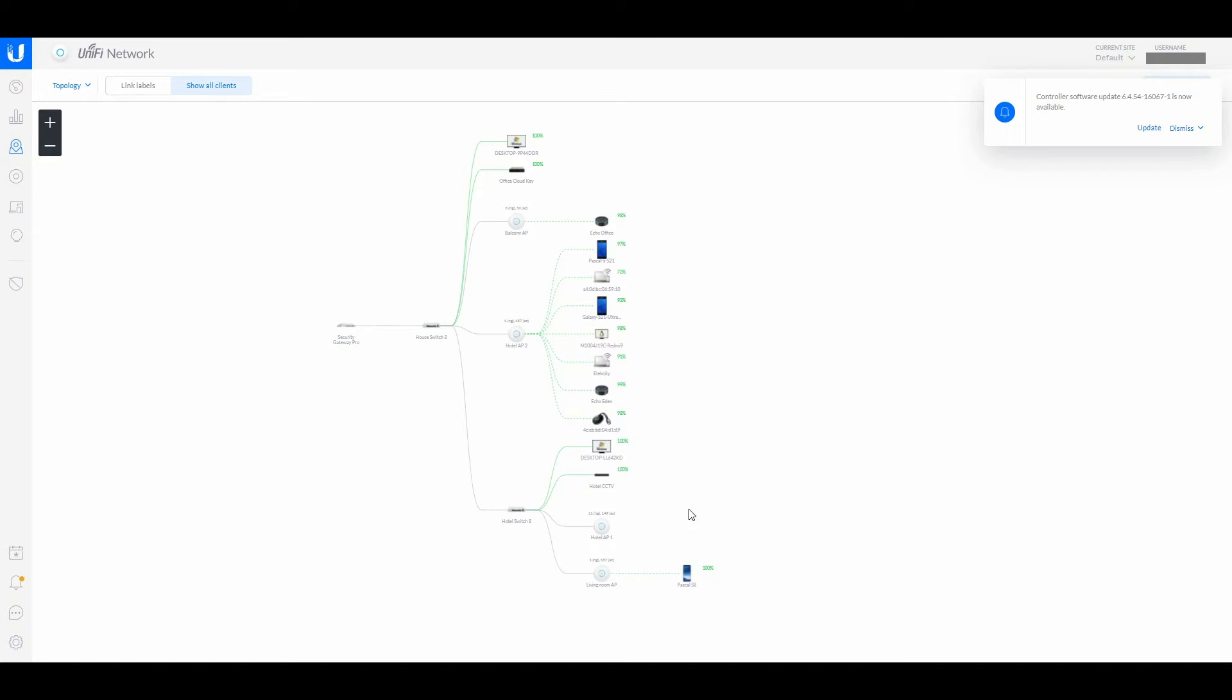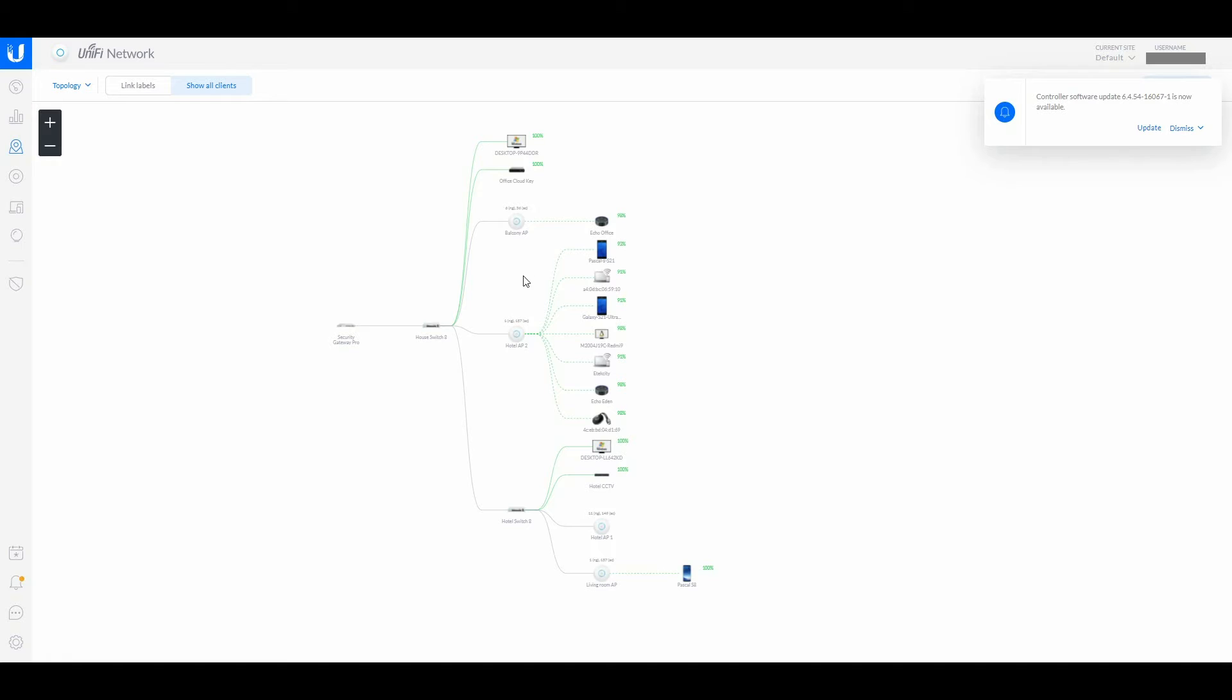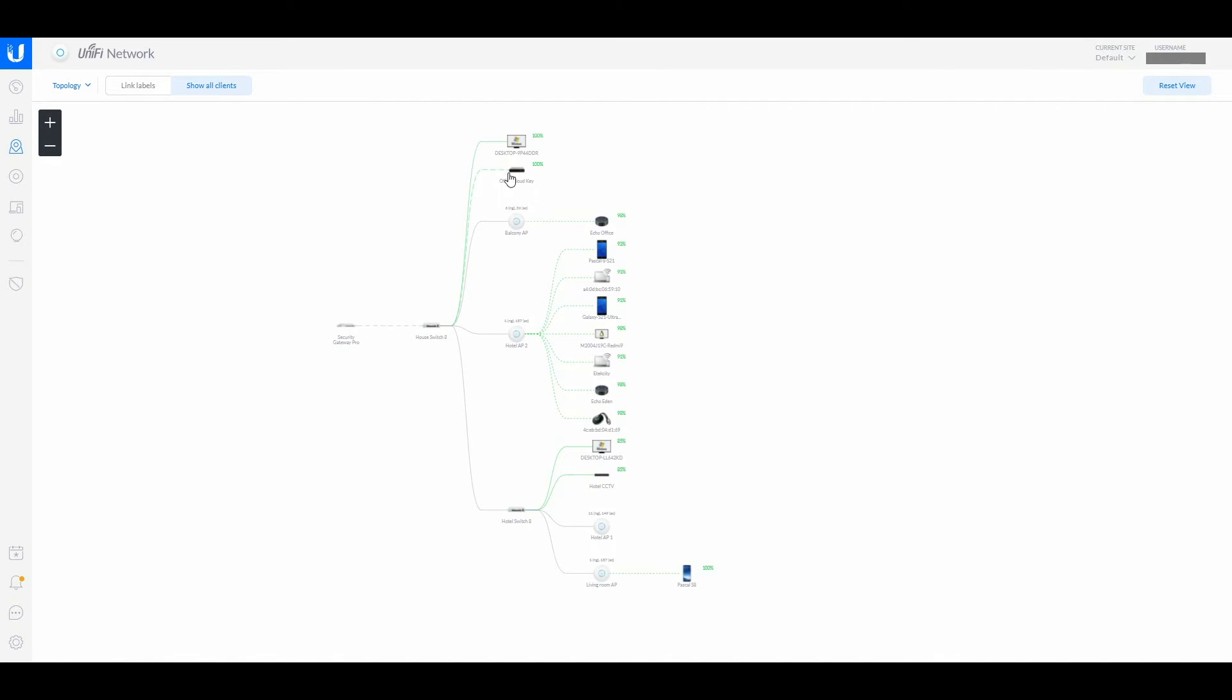We have the two access points there. We have the hotel CCTV all plugged into that switch. This switch here has all this plugged into it. For this switch we have desktop, we have office, cloud key. The balcony key is plugged in direct into that switch.